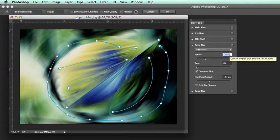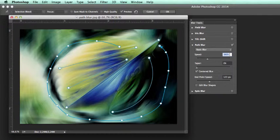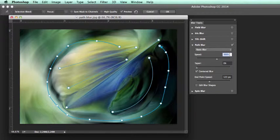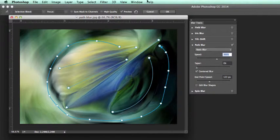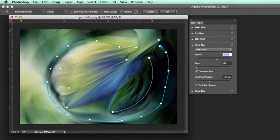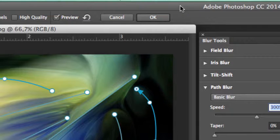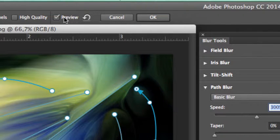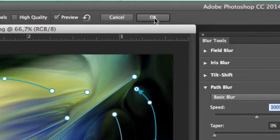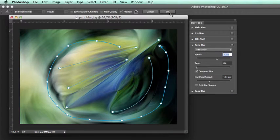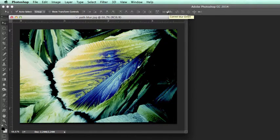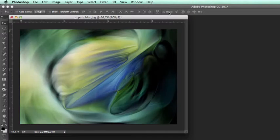You will now notice in the options bar we have the option of undoing, and we also have the option of clicking OK. Once we click OK, the effect is generated.